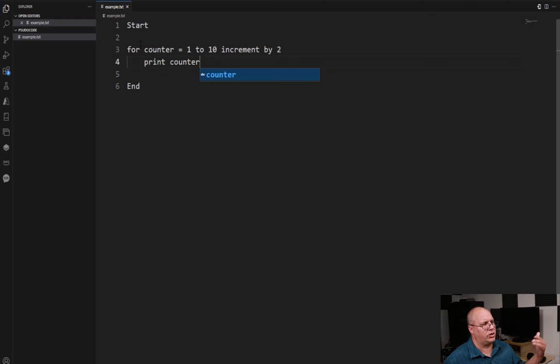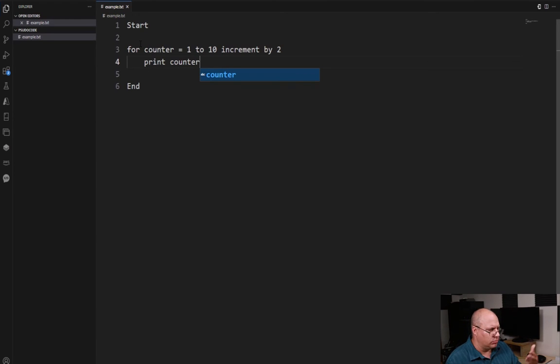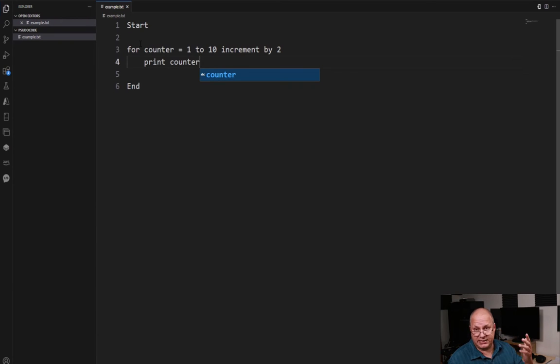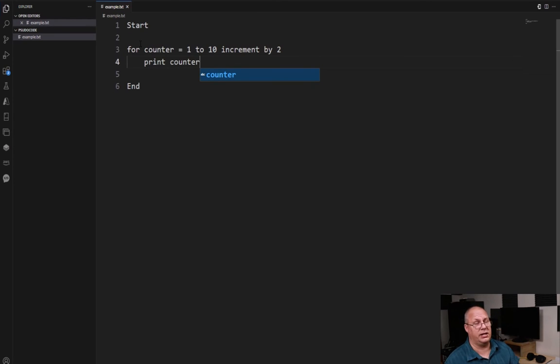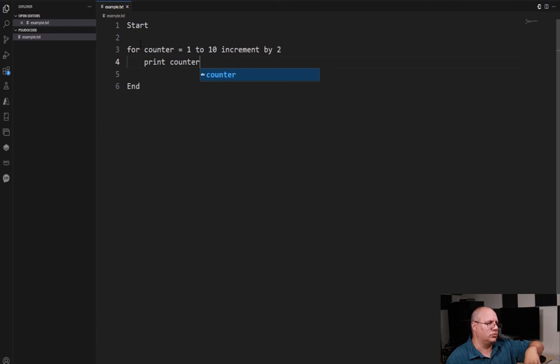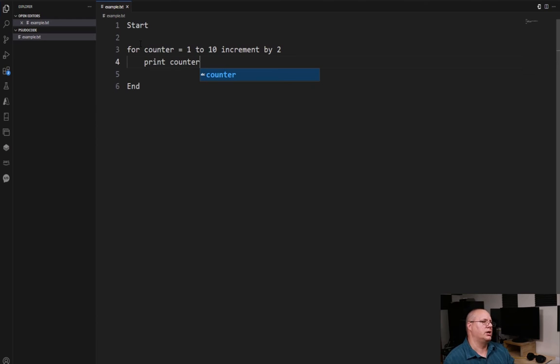So when we start, we start at one, print the counter. We increment by two. That means that counter is now three. So we print three, increment it by two again which is five. Five is still within the one to ten range. We print out five, seven, nine.